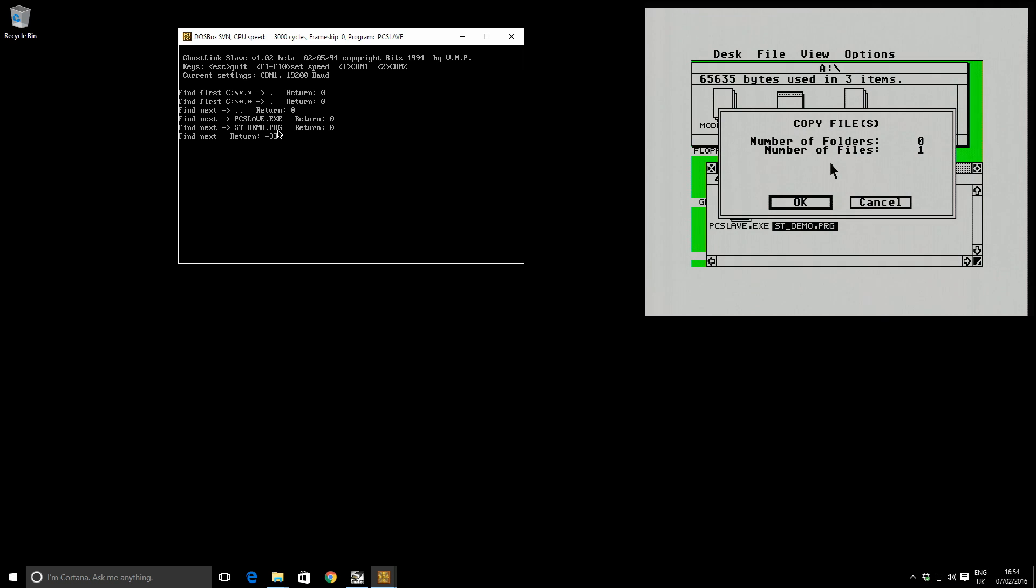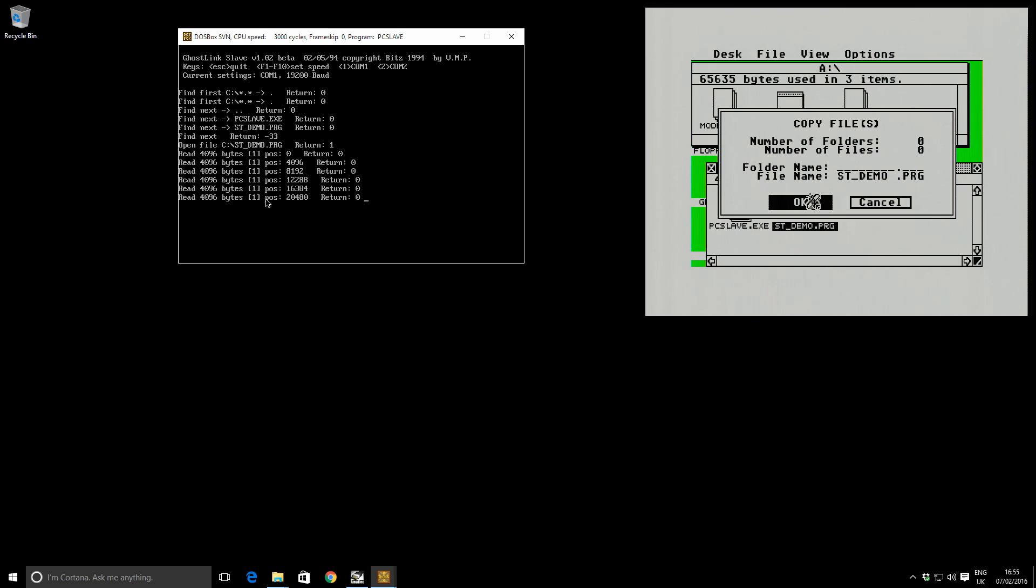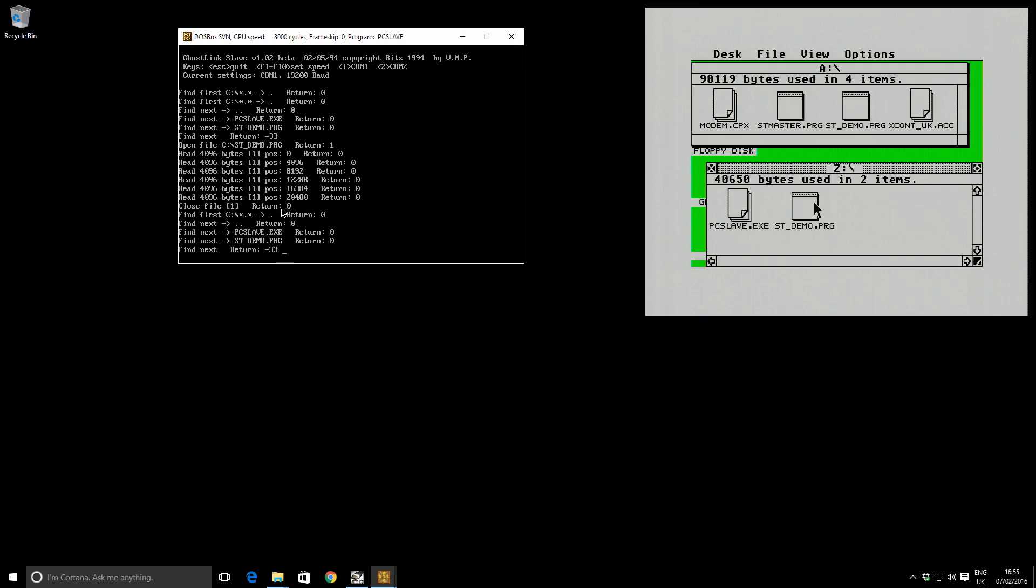So copy files, number of files one. Okay. And back over here, we can see that the file's being transferred down the serial cable in chunks. So 4K, 8K, 12K, 16K, and then I'm done because this is a small file. It's only 20K. Obviously larger files will take longer, but you can watch the activity and make sure it's working. So that's done.